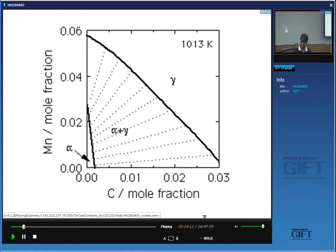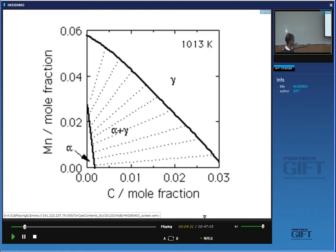When we say calculation of phase diagrams, we must first have the thermodynamic data. Someone has done a huge amount of work to collect those thermodynamic data experimentally and to put them into software, which lets us do extrapolations of those data and estimate phase diagrams. So if I want that phase diagram, I can get it without any difficulty.